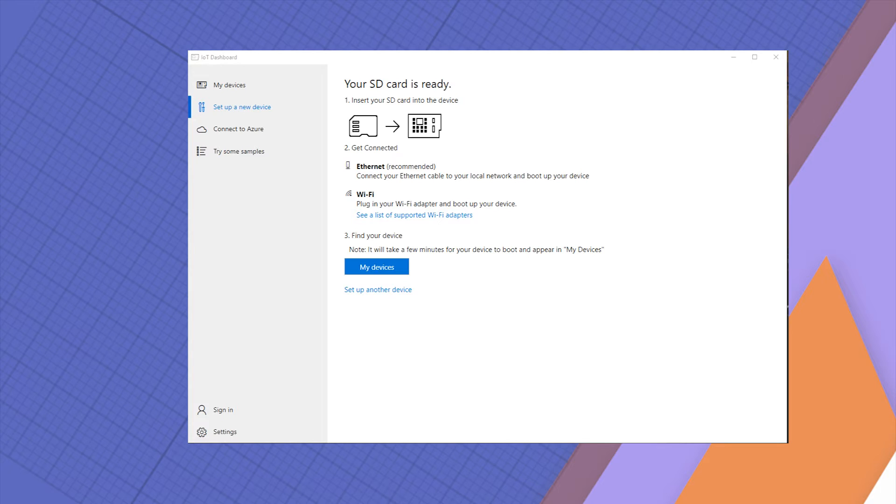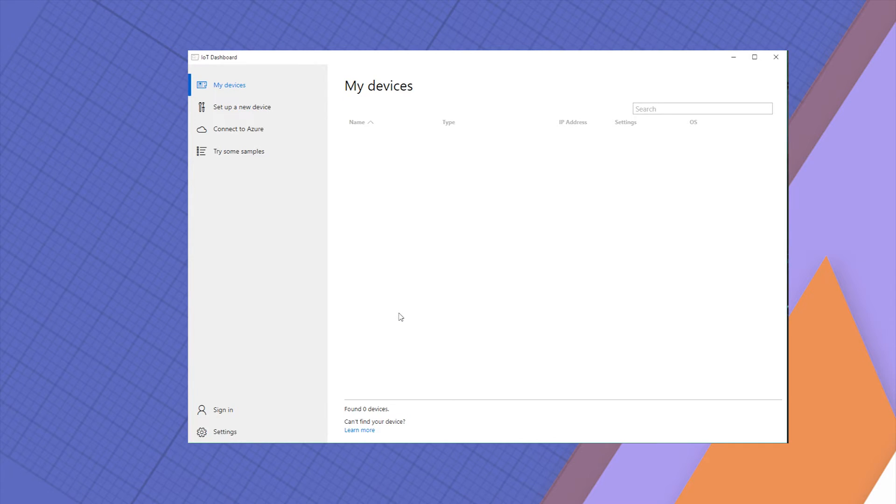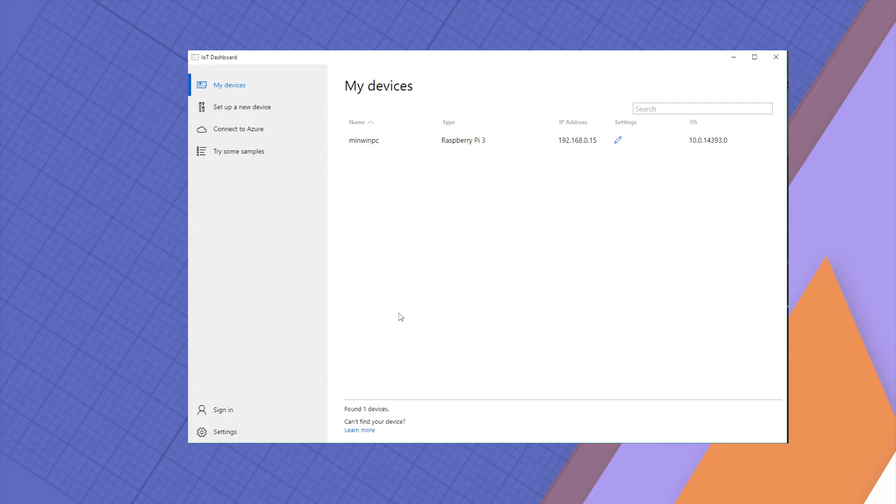All right, my Raspberry is enabled right now. The card is in, it's loading Windows and I can see the Windows logo on the screen as well. It's going to take a while for this to show up on your computer in My Devices.